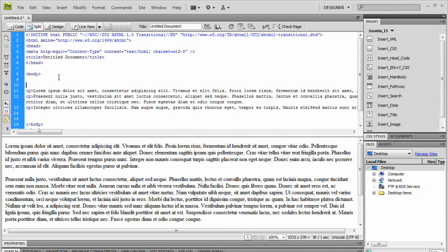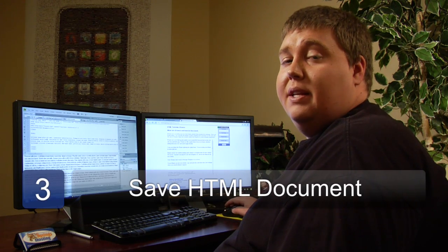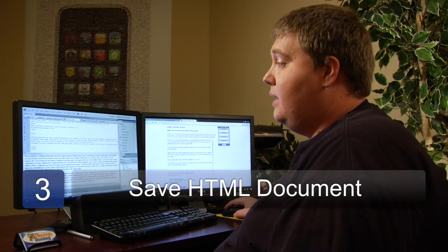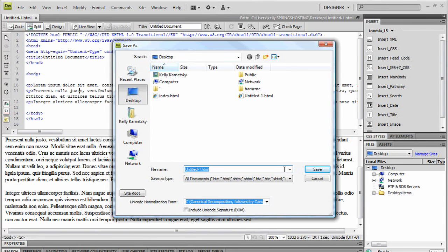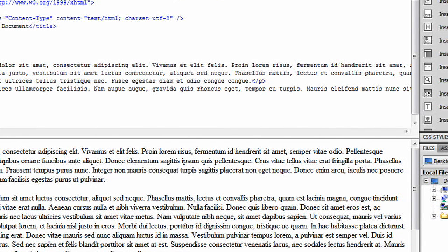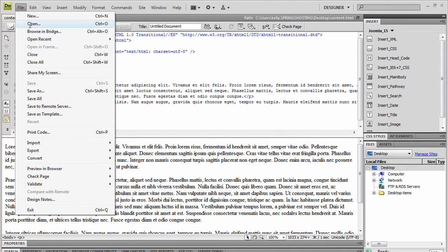So what we need to do is put it inside an iframe. Step three, after we've added the text, we need to go ahead and save the document. We're going to save our document as 'content' just to make it easier. Now we've got our document saved.